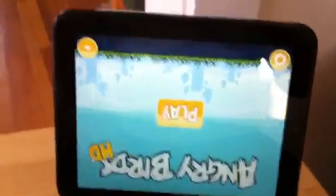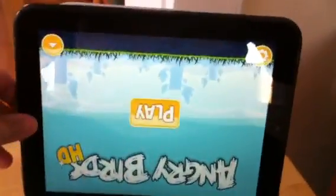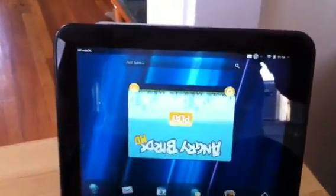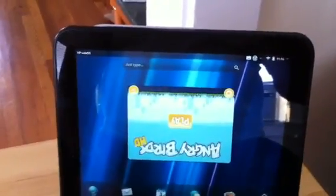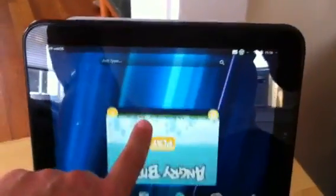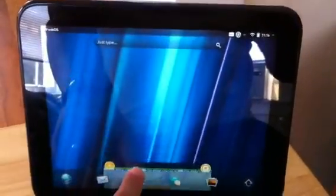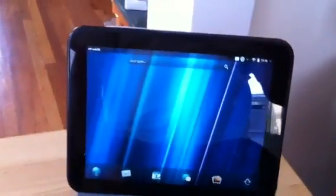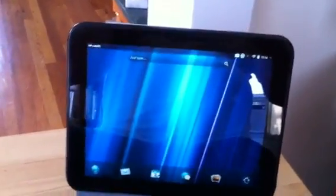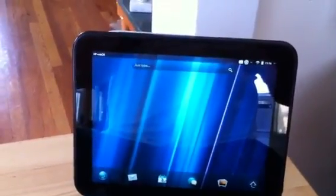This just cracks me up that this plays this way. It tries to flip, but it can't. How about that for a Sunday? Enjoy.